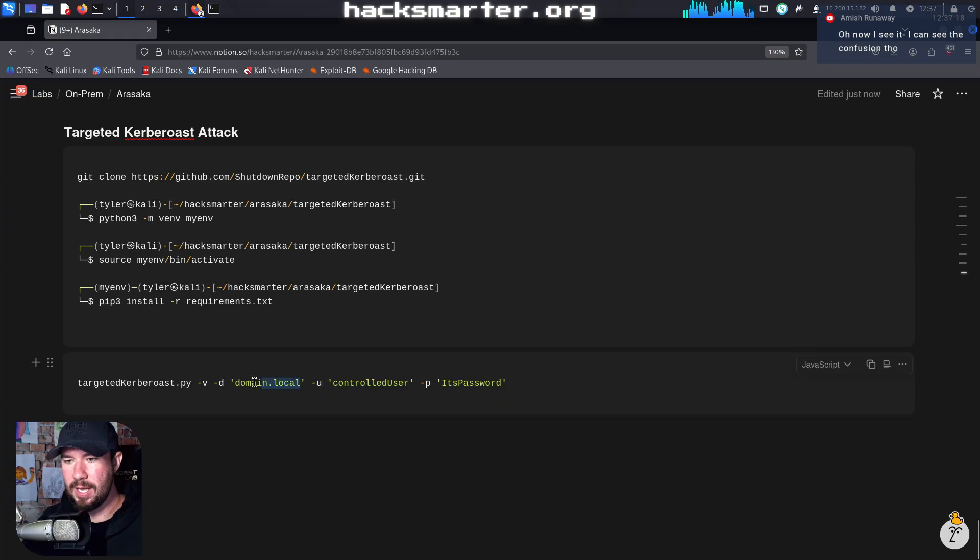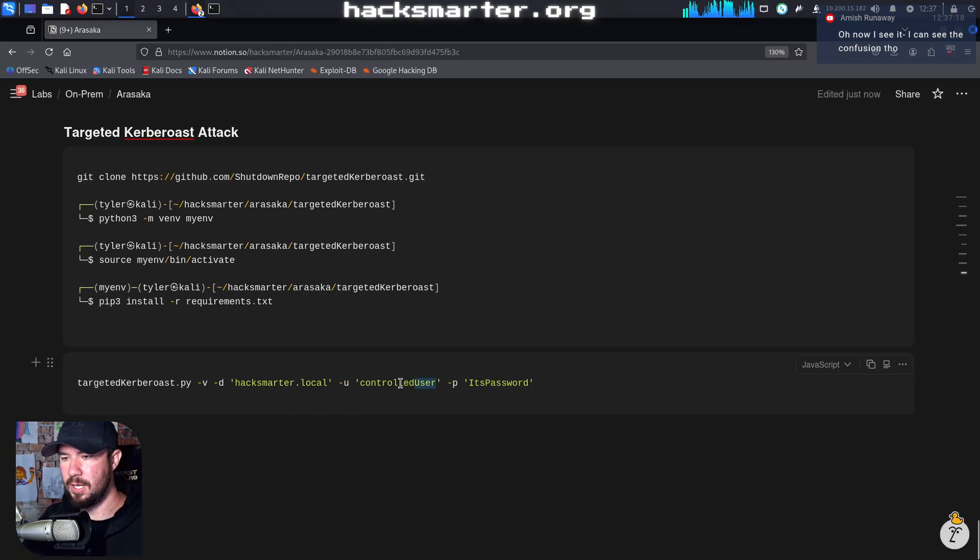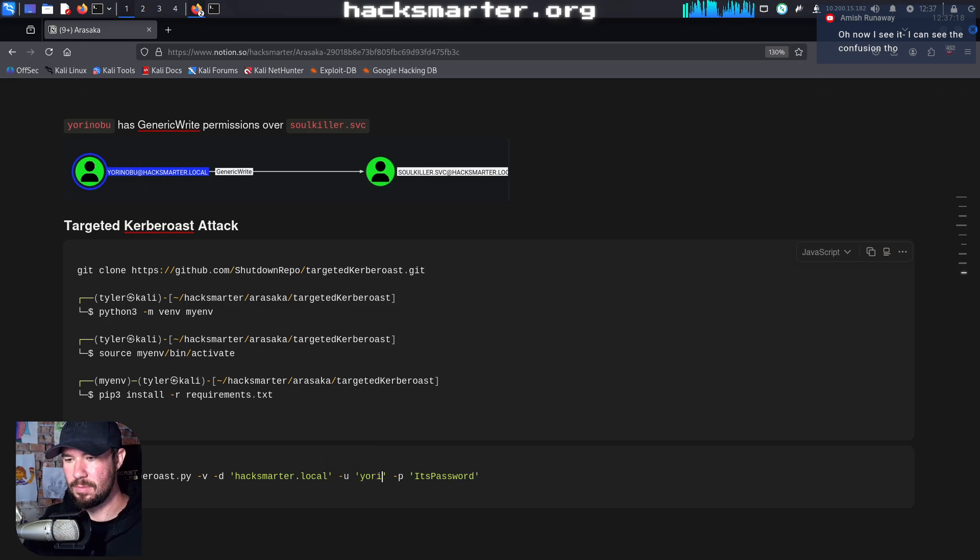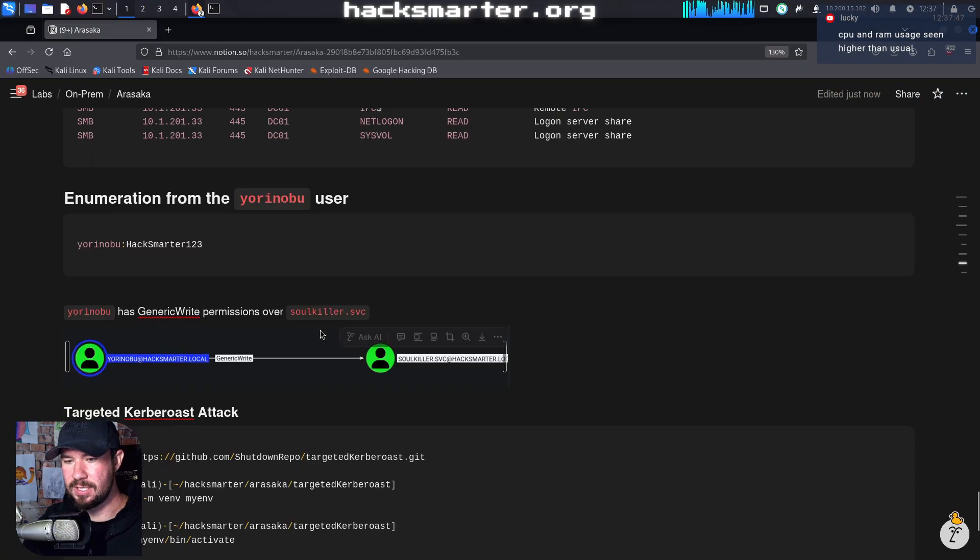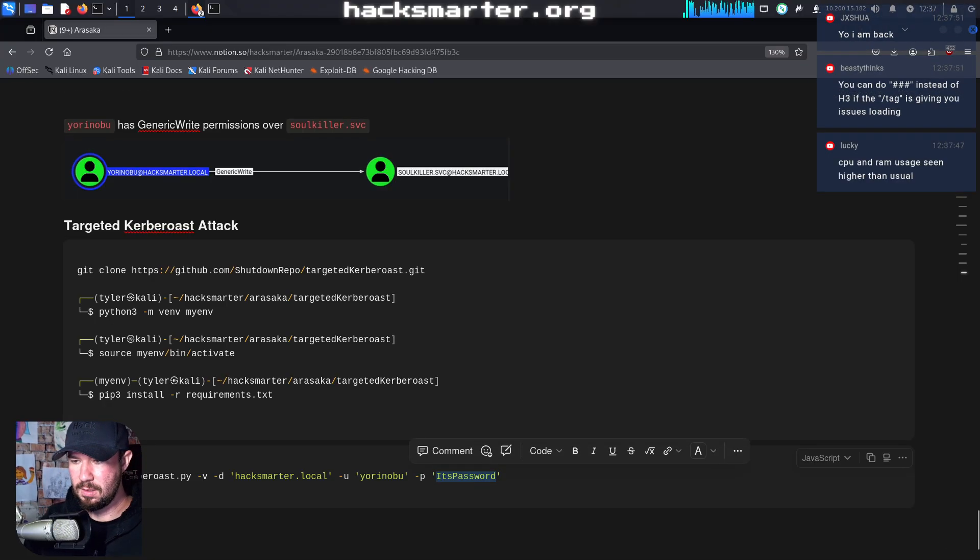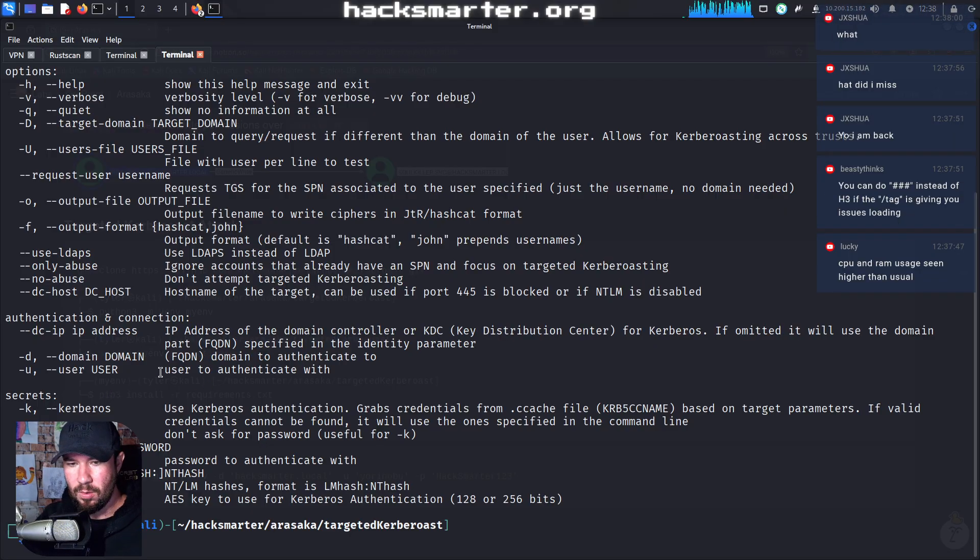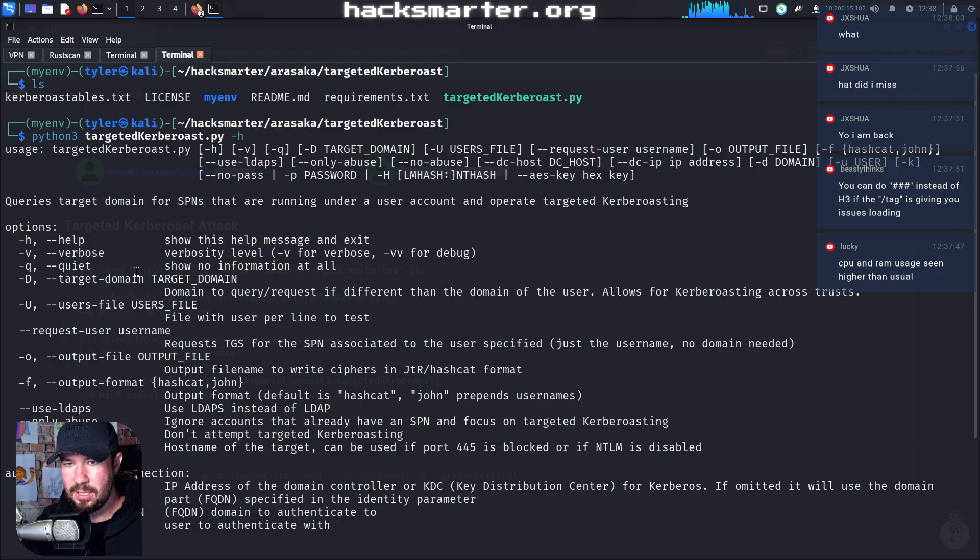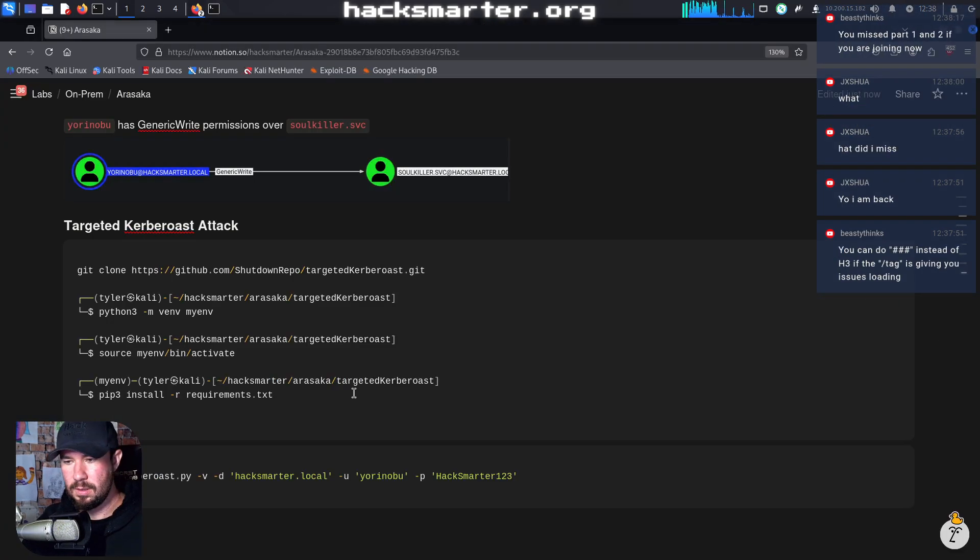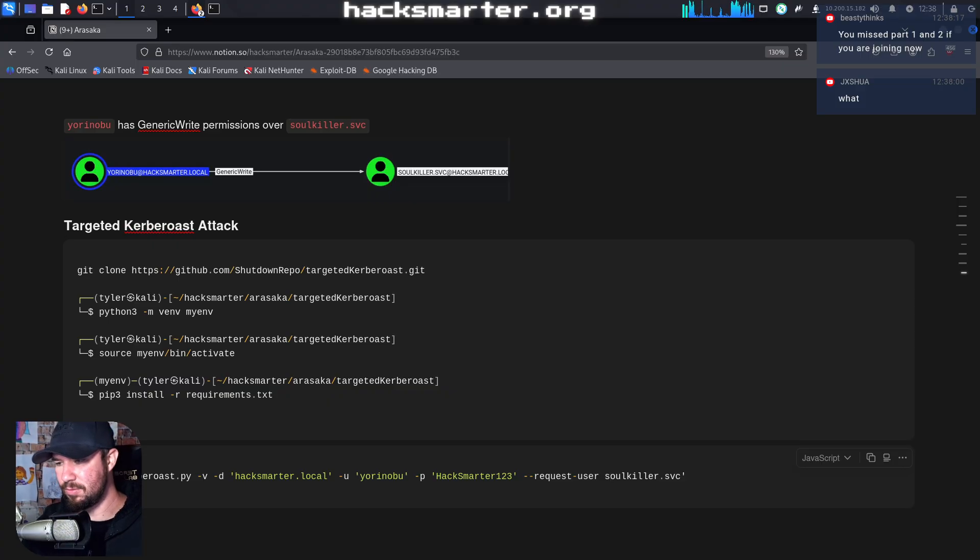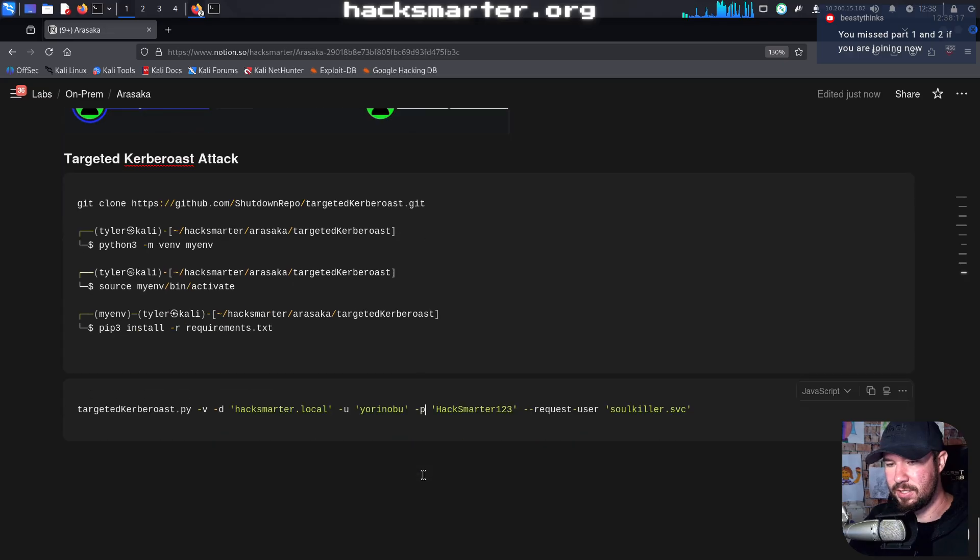Targeted Kerberos. Well, our domain is going to be hacksmarter.local. Our controlled user is going to be... Who is our controlled user again? I've compromised too many users. Yorinobu. And Yorinobu's password is... Is that the one we reset? Hacksmarter123. And then we want to specify the user that we compromised, which it says we can pass it on the command line and operate targeted Kerberos scene, target domain, users file, request user. Let's try the request user flag. And the user we want to request is soulkiller.service. And then we'll just put it single quotes as well to keep it consistent. I don't think they would actually be needed though at this point.